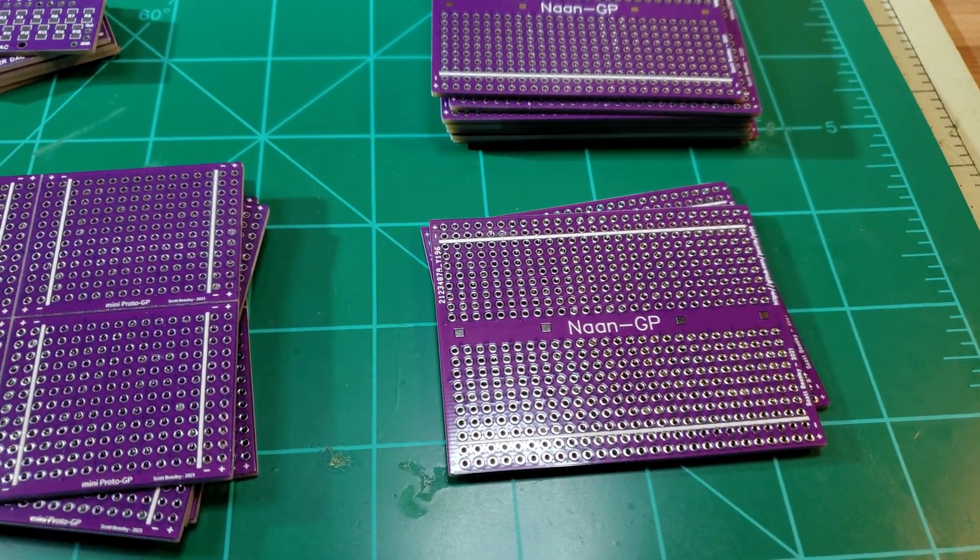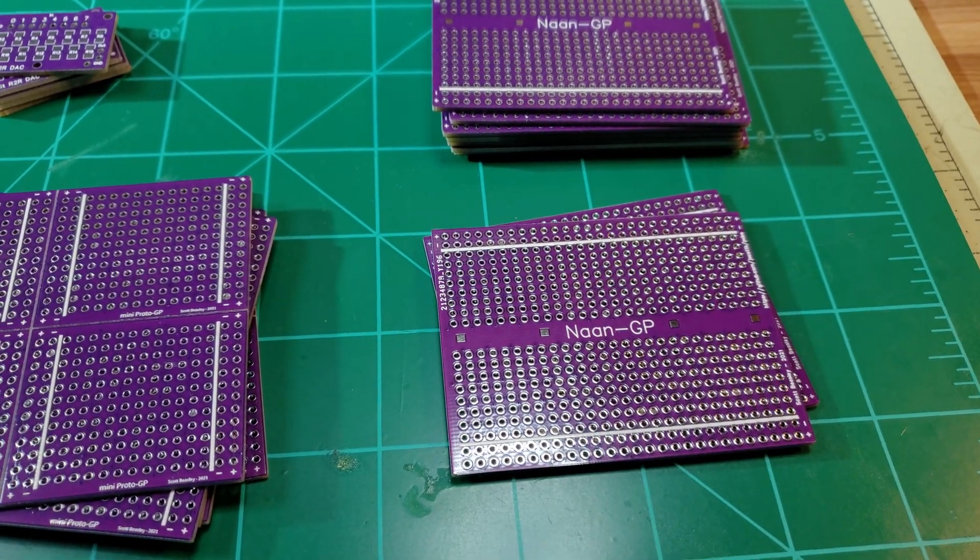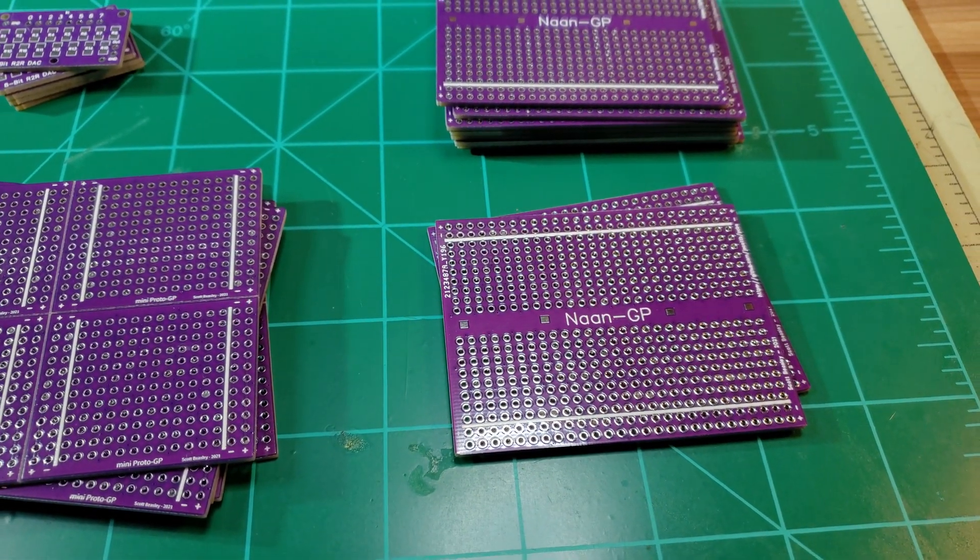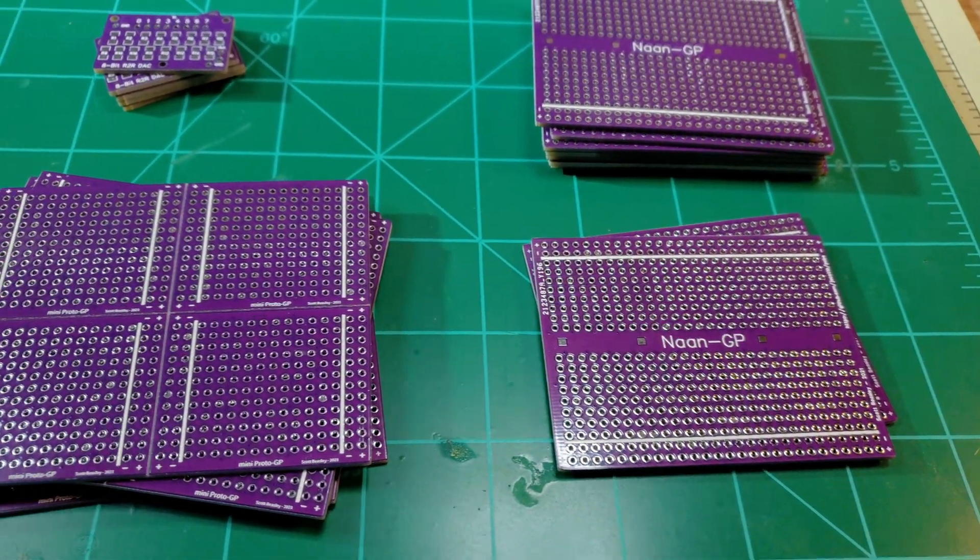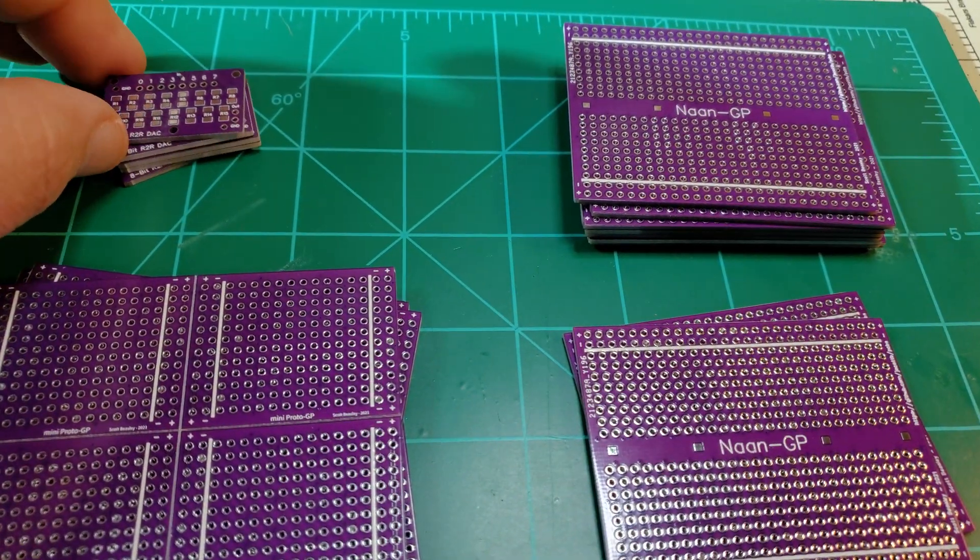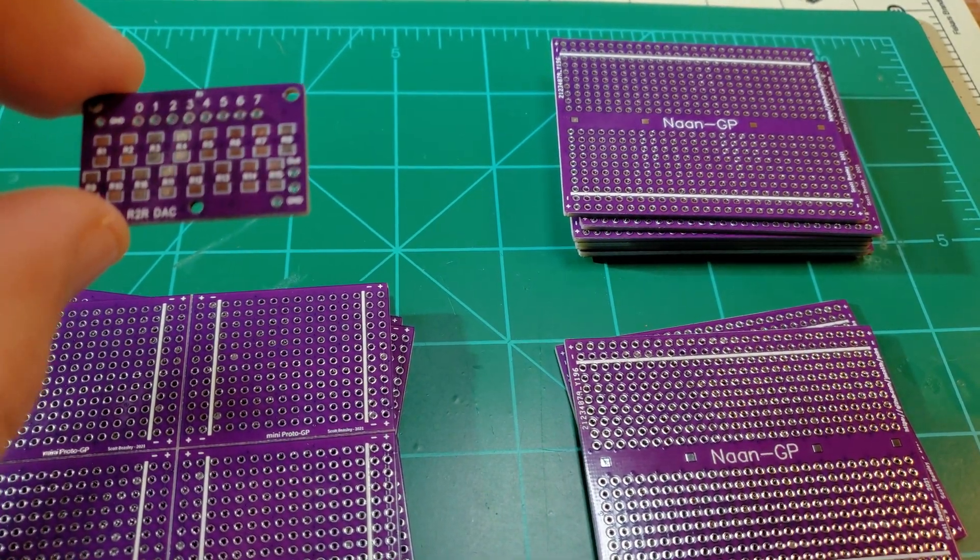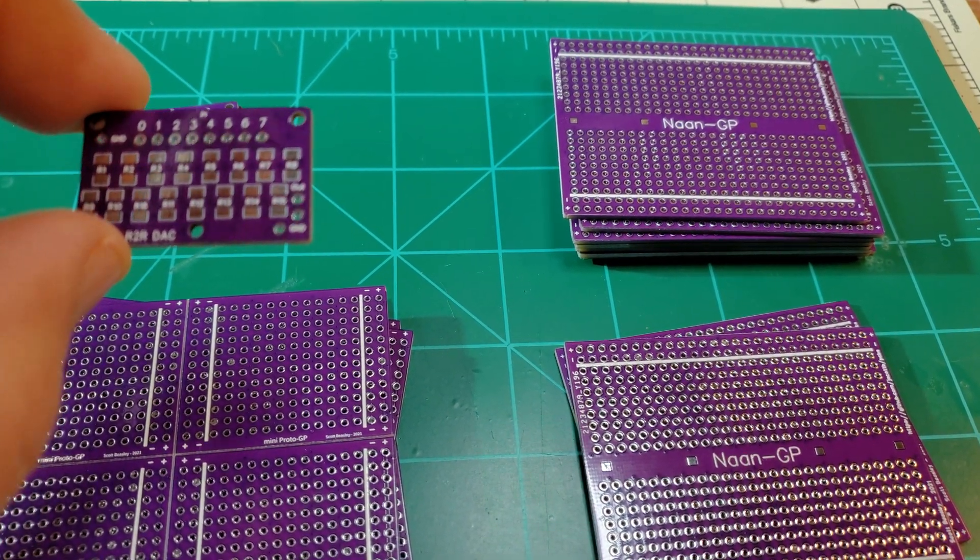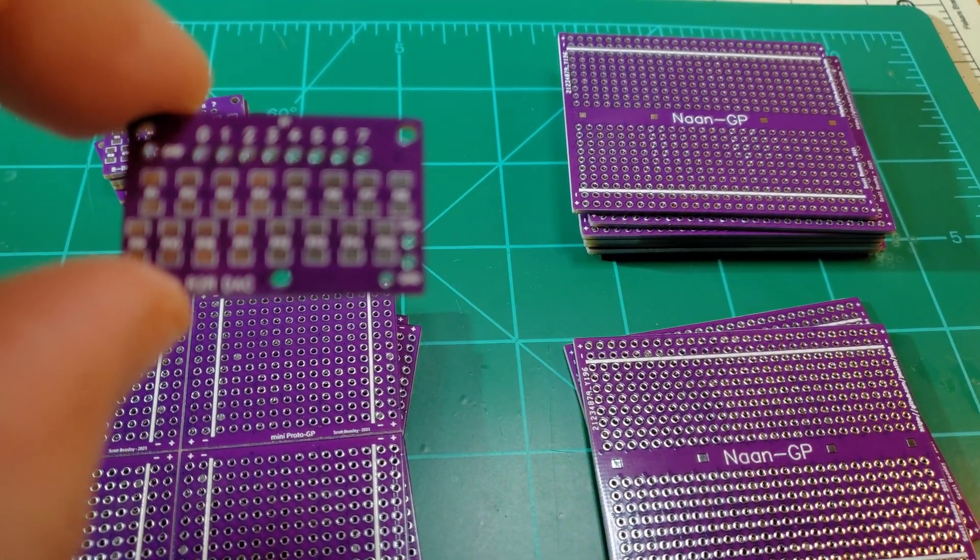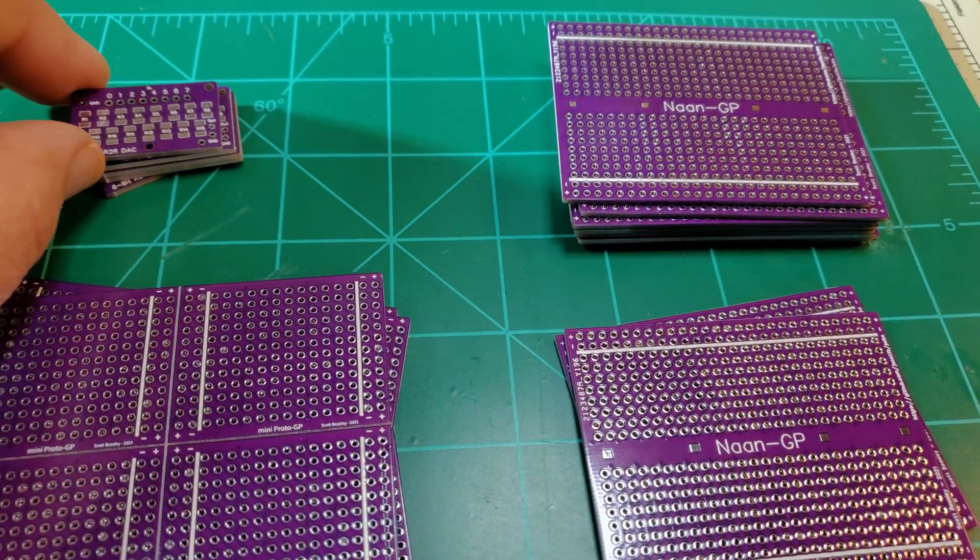I never ordered anything from Osh Park either. So that is the purple JLCPCB board. If you have any questions, just let me know. Thanks.